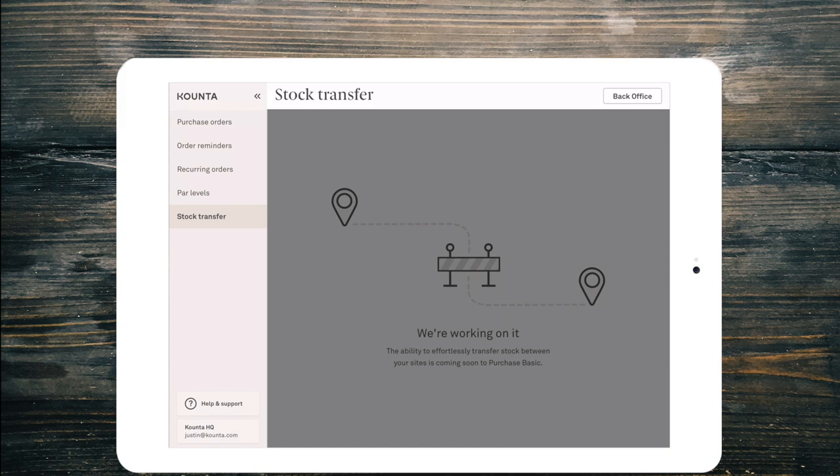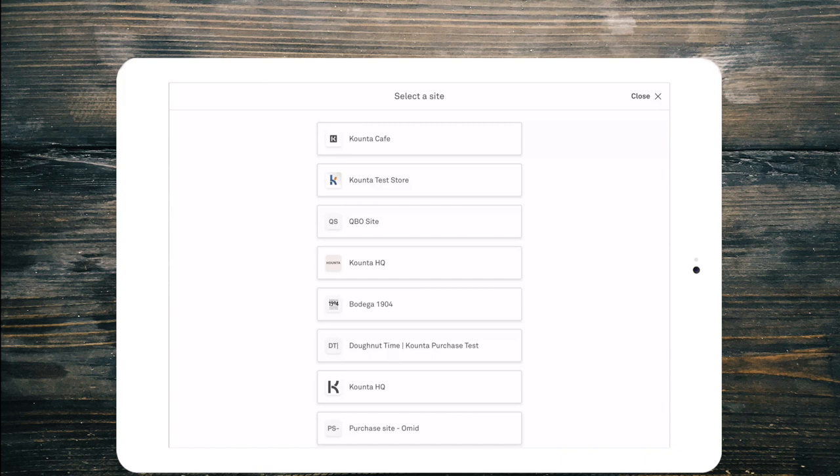Below that you'll see my site name and my user email. If I select that, it will surface other sites that I have access to purchase on. This allows multi-site managers to quickly and easily jump into another site and create purchase orders.